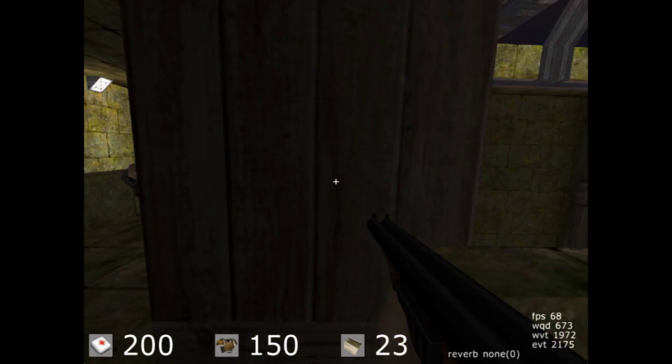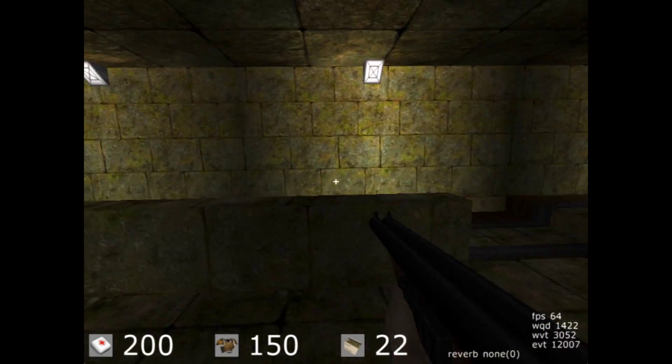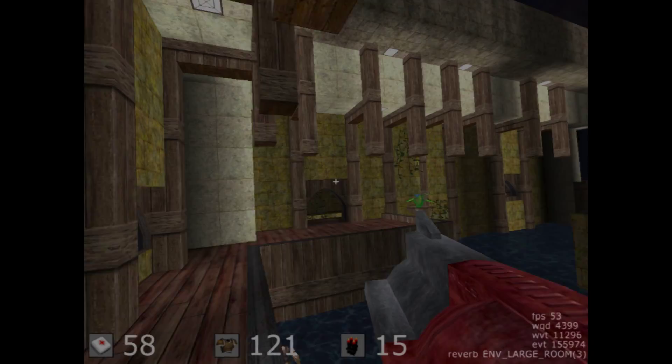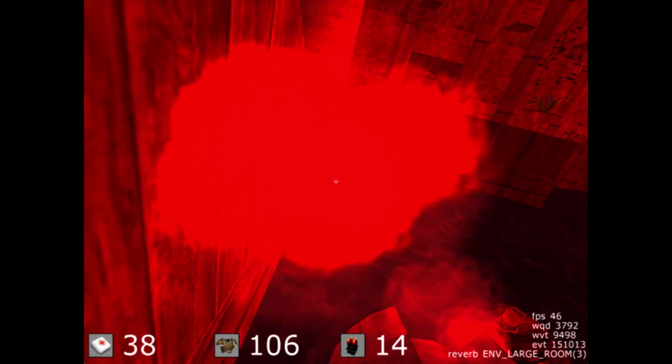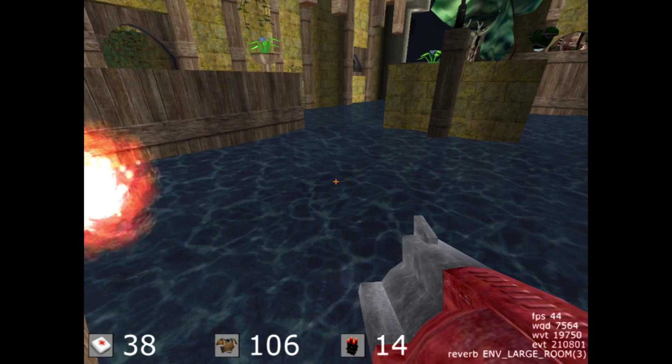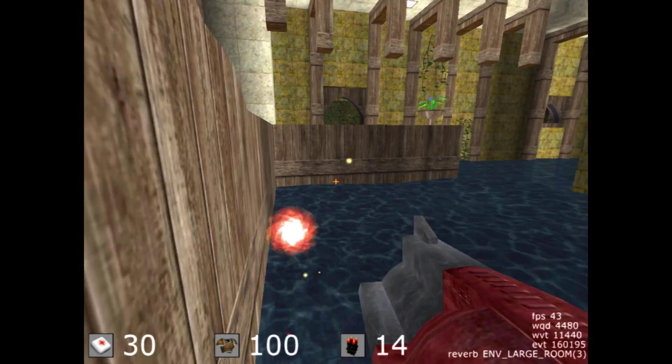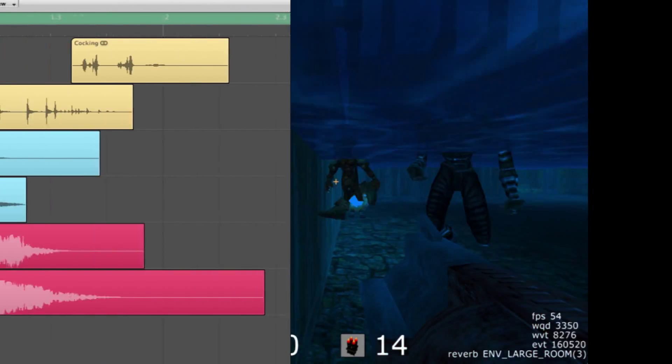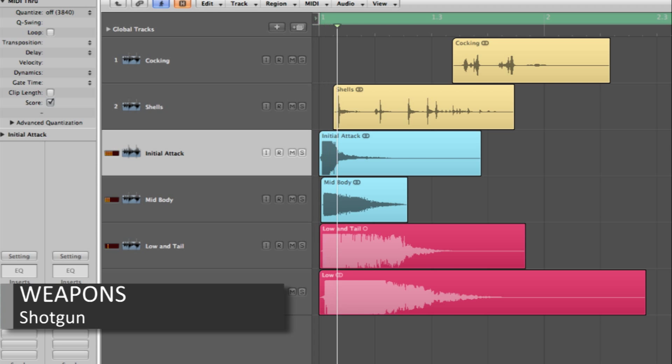In a first-person shooter, the weapons are king. From the shotgun to a rocket launcher, they all need to feel believable when the player pulls the trigger. The weapon sounds were created by adding multiple layers of samples that accounted for the initial attack, body, and low-end elements of the sound.